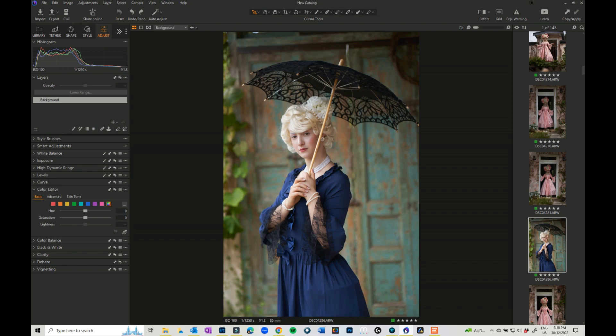Hi, Julie Powell here. In today's video, I'm going to go through and show you how to use the keystone feature in Capture One.